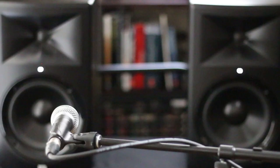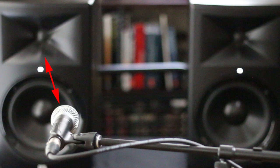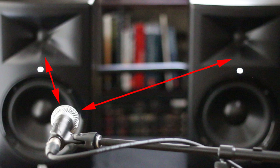Another cause of comb filtering is multiple speakers. The sound from the left speaker reaches the microphone before the sound from the right speaker. Imagine this microphone as your ear. The sound changes depending on which speaker is closest to you.